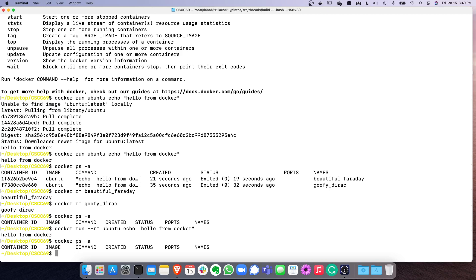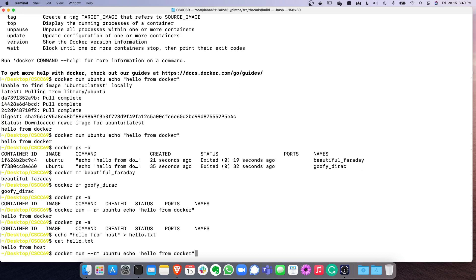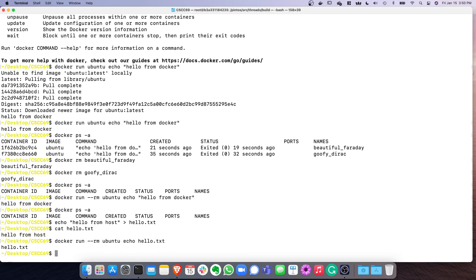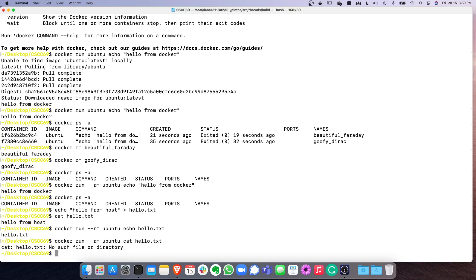Let's explore something else. I'll create a file on the host: echo 'hello from host' > hello.txt. Now I have a file on my host system. What if I start a container and try to cat that file from inside the container? The answer is no — it doesn't work. The file system of the container is completely separate from the file system of the host. They are isolated.